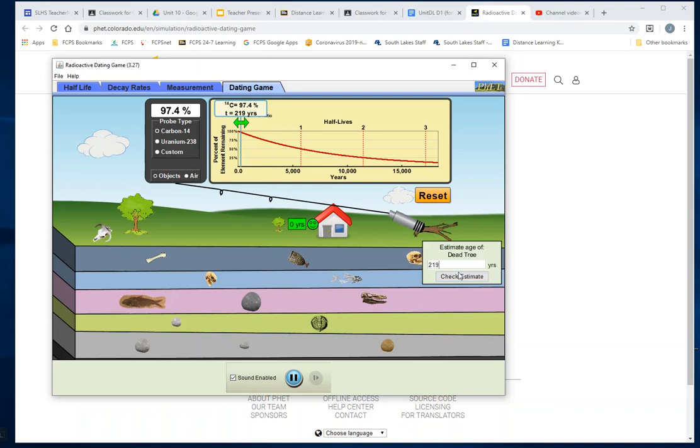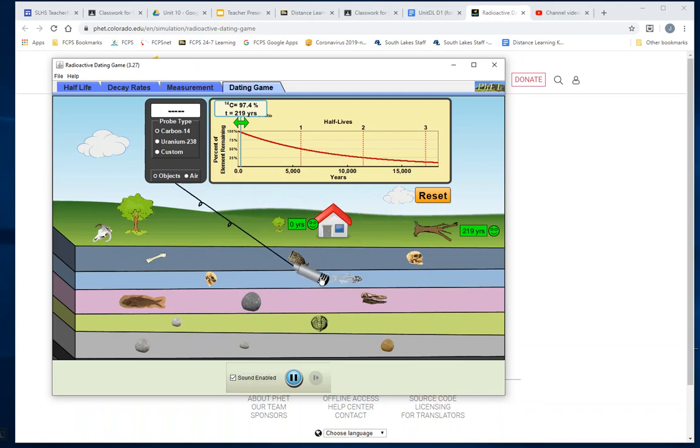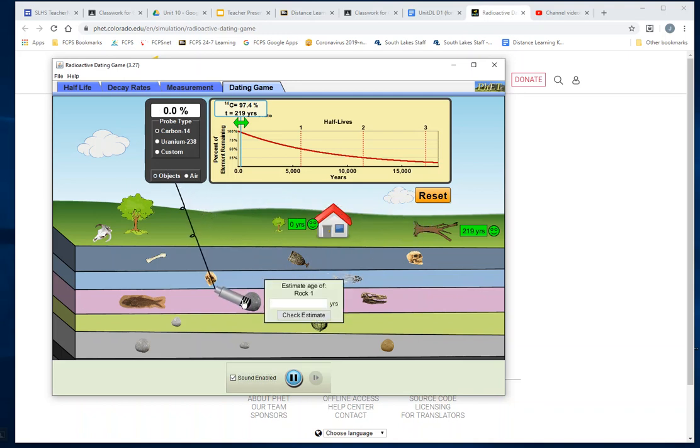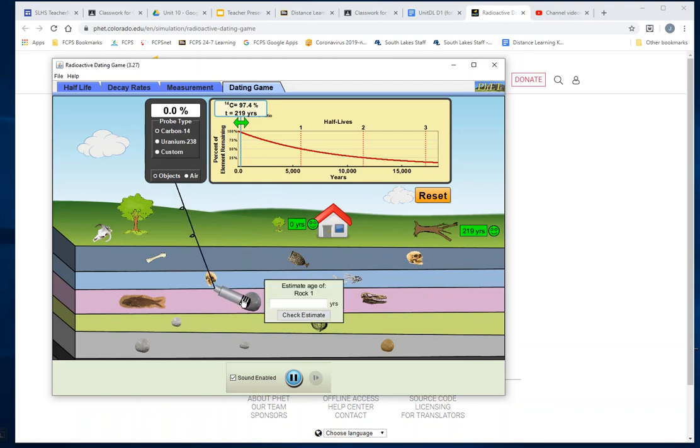And we check our estimate. All right, so pretty easy, right? But it's going to get trickier down in these older things and you're going to actually have to write out all the numbers. I'll do an example. So if we take our carbon-14 and we go down in here to like this rock—well, first of all, why won't it work on that rock? The rock's not carbon, so it wouldn't work on that and it says zero. No wonder.